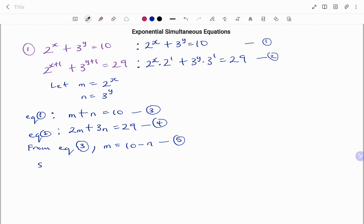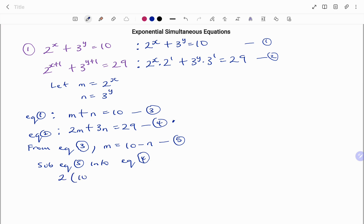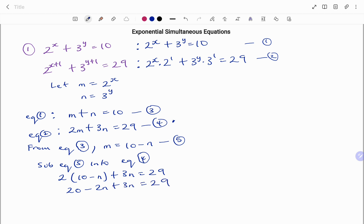From equation 3, I have m plus n equals 10. I'm going to make m the subject of the formula, so m equals 10 minus n — that's equation 5. Now I substitute equation 5 into equation 4, replacing every occurrence of m with 10 minus n. That gives me 2 times (10 minus n) plus 3n equals 29. Expanding: 20 minus 2n plus 3n equals 29. Therefore, n equals 29 minus 20, which gives n equals 9.